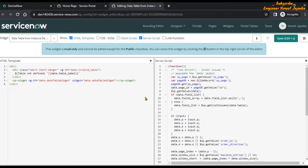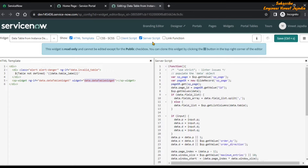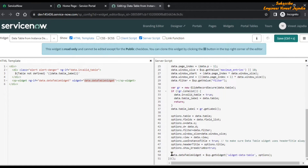We need to find out where the search box functionality code has been written. In the HTML template we don't find any search box functionality code, but we can see that a directive called sp-widget is being used, which is calling another widget. That widget is present in data.data_table_widget, and this particular property has been set in the server script.